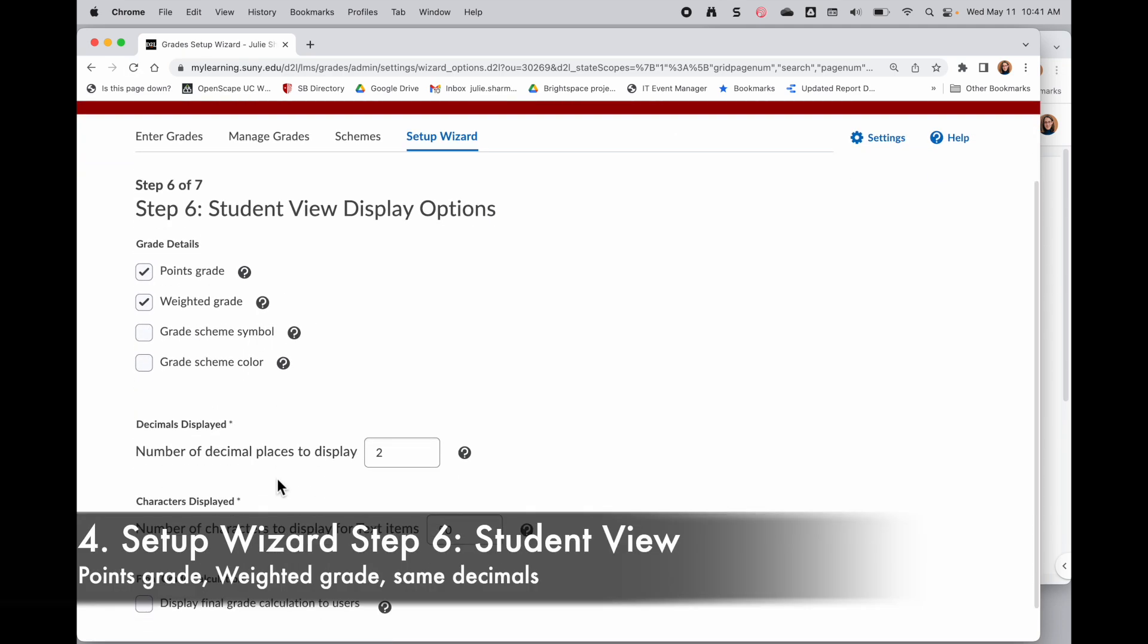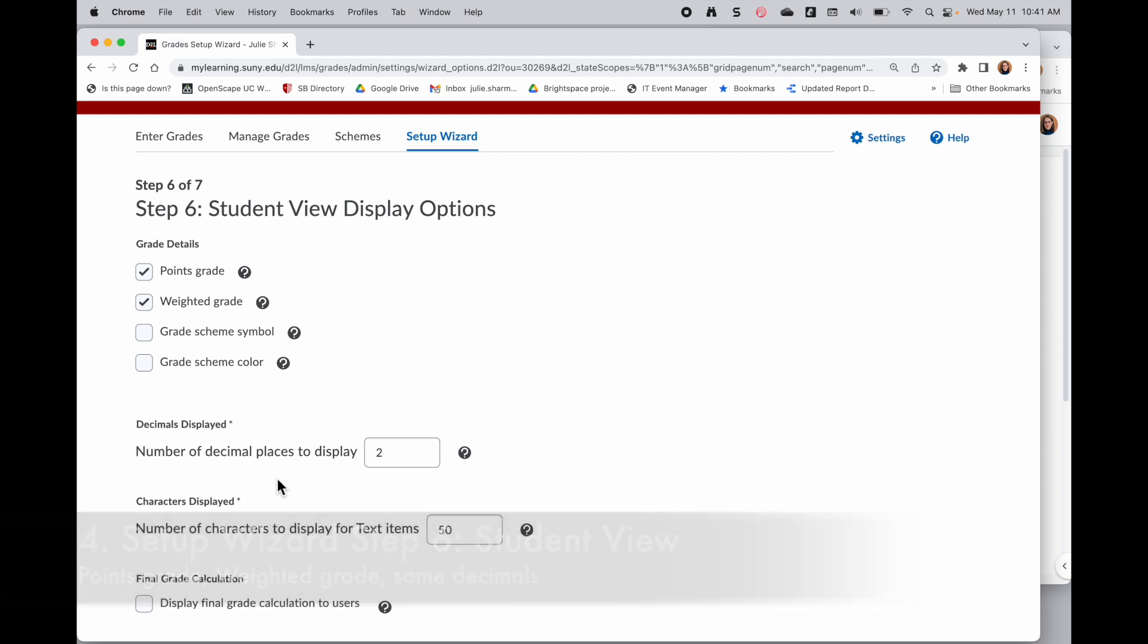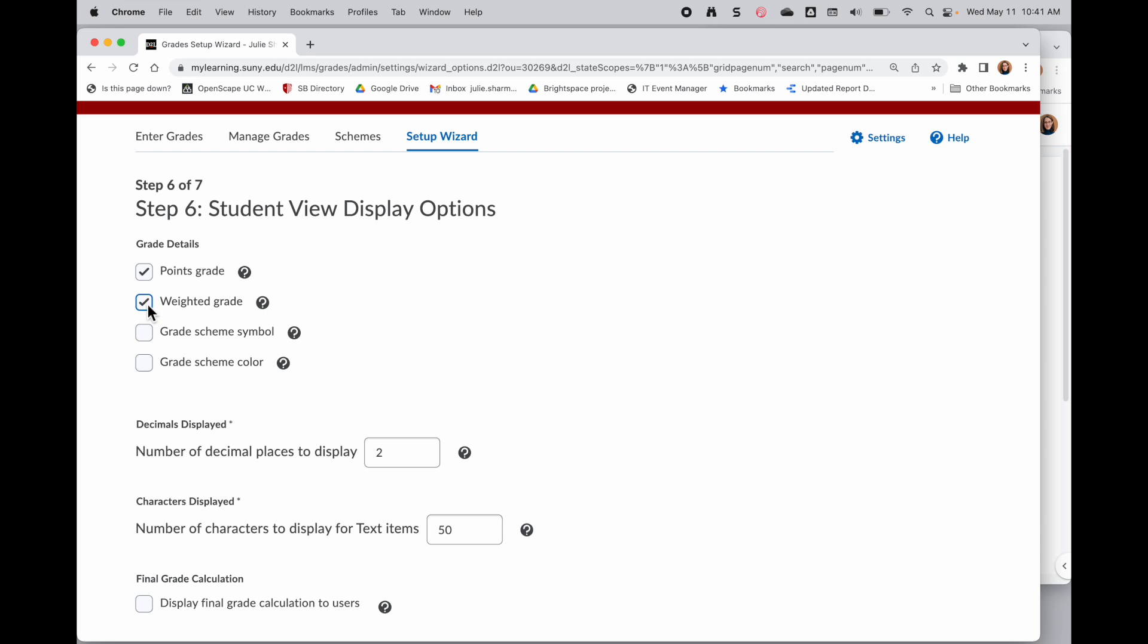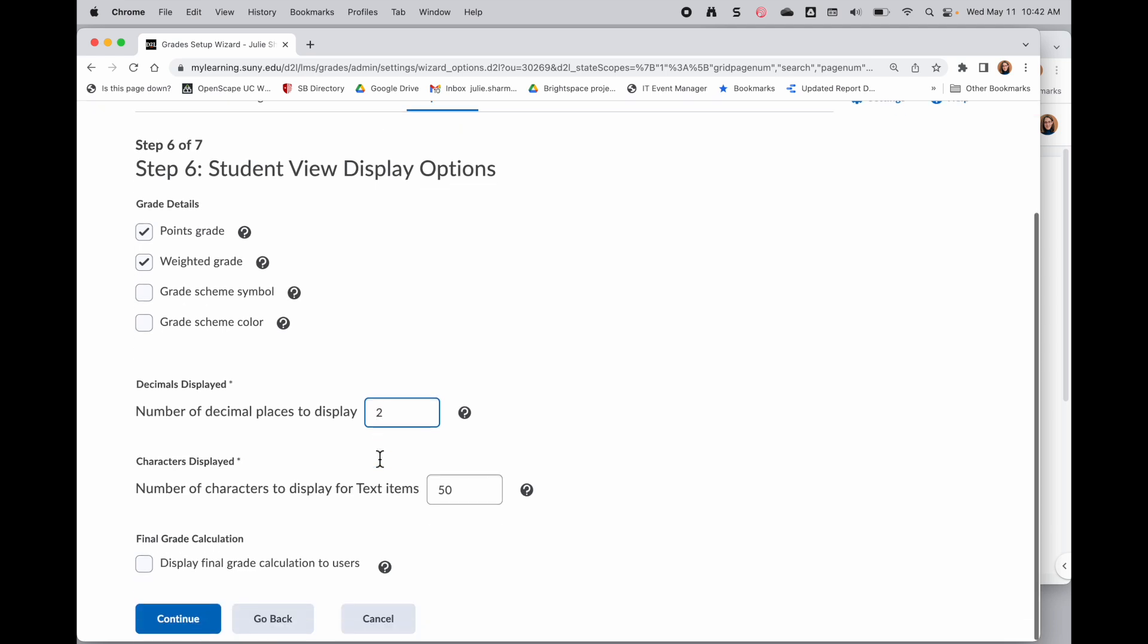And now we have the student view options. This is what the students will see on their end. We recommend checking the points and the weights if you are using this weighted grade book, so then they can see how the points are contributing to the grade plus those weights for those items. Whatever you chose for the previous step for decimals, keep the same number here so you and the students see the same thing.